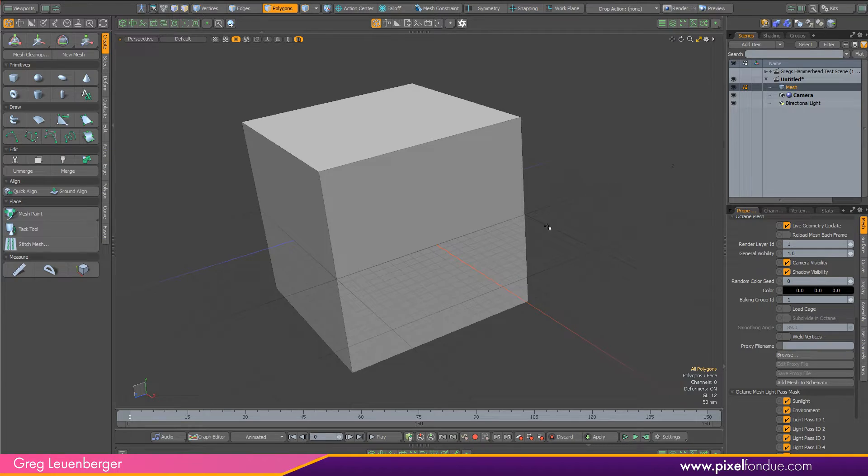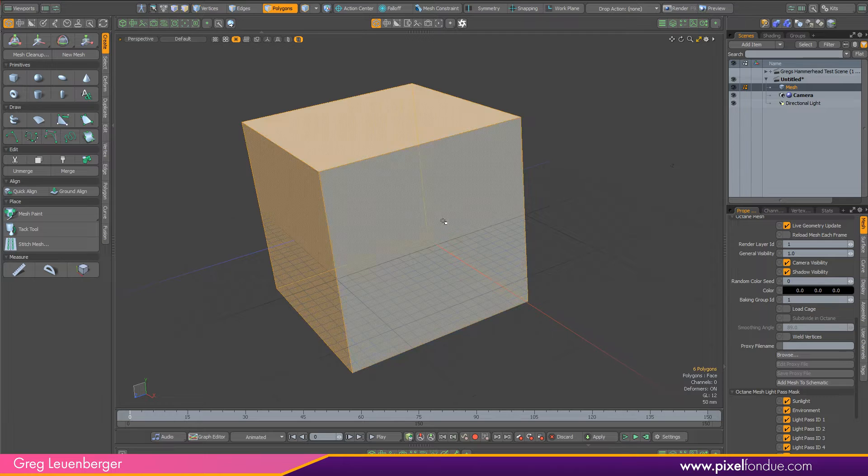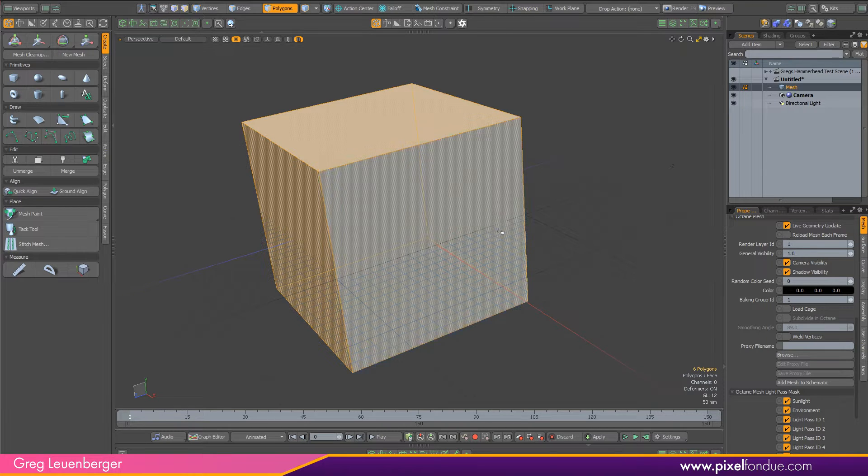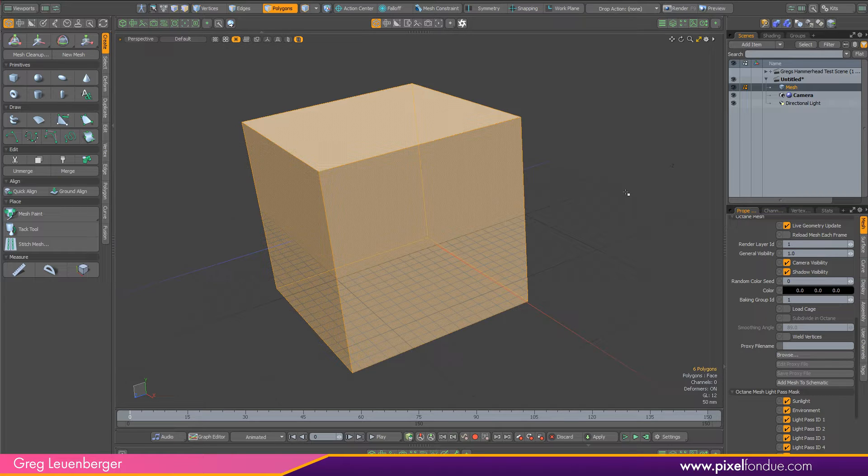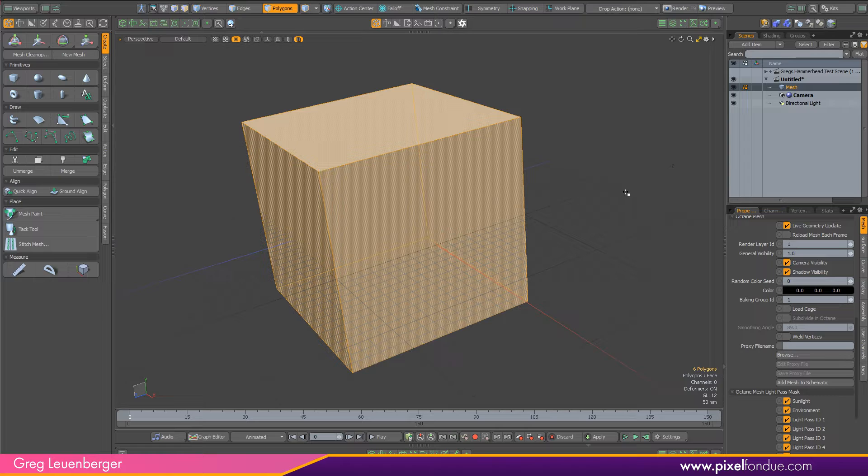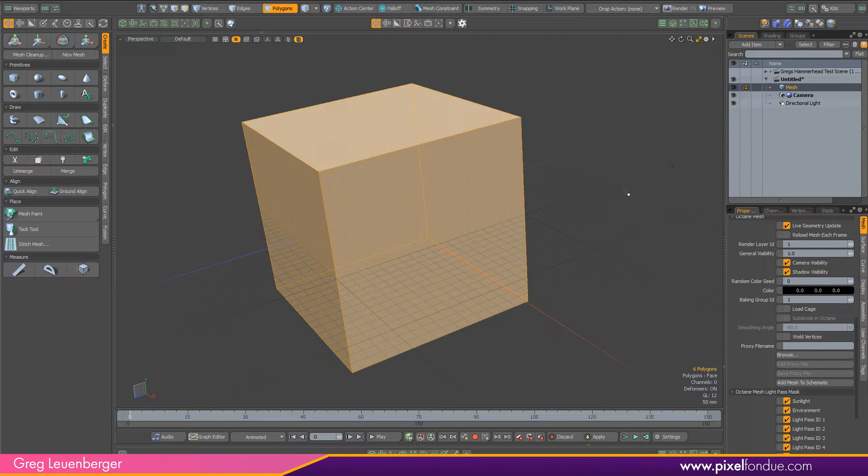Greg here from Pixel Fondue, and let's talk a little bit about render proxies and Octane Render for Modo. Render proxies are a way to offload really dense geometry or textures onto a disk.